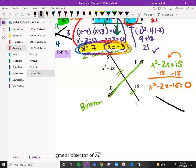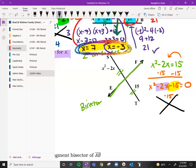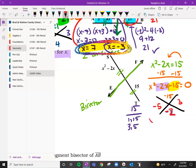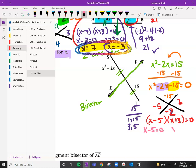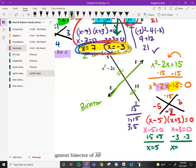We make our X and ask what two numbers multiply to negative 15 and add to negative 2. The factors of 15: 1 and 15 — nowhere close to 2 — and 3 and 5, which gives us the ballpark. Since it's negative 2, it has to be negative 5. So x minus 5 and x plus 3 equals zero. Solving: x minus 5 equals zero gives x equals 5, and x plus 3 equals zero gives x equals negative 3.